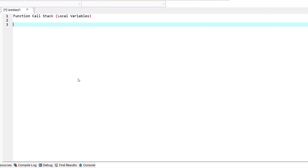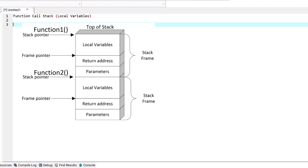The stack frame also has another important responsibility. Most functions have local variables which must exist while the function is running. If the function calls another function, those local variables need to stay active. But when a called function returns to the function that originally called it, the local variables of the called function need to go away.